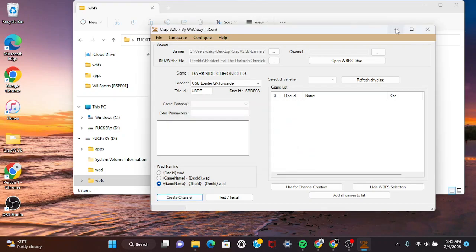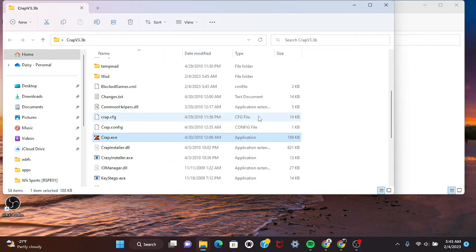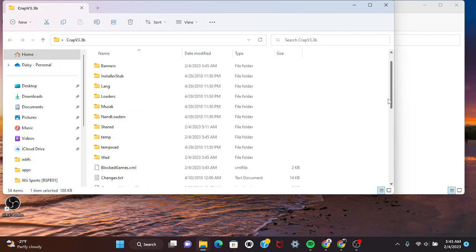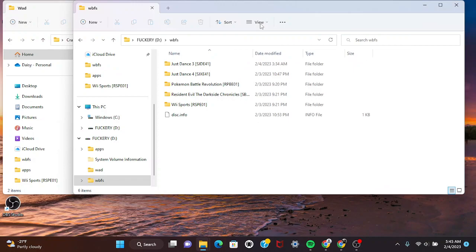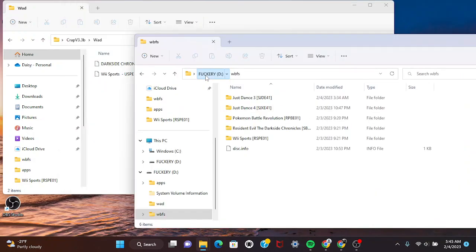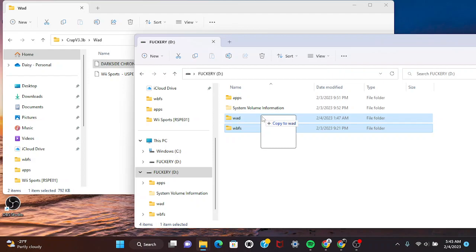Then you close out of it, go back to the folder, and it's gonna pop up on your WAD folder right here. Then you just load it back up.